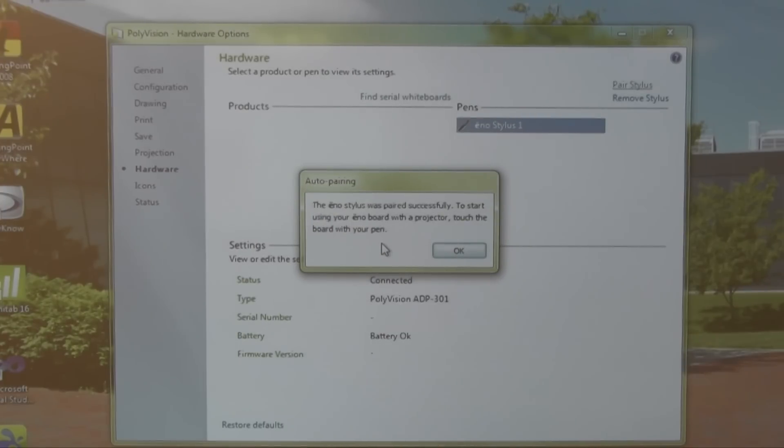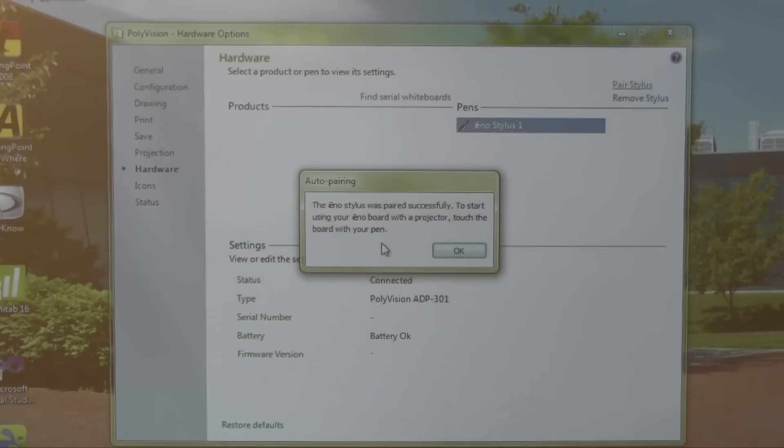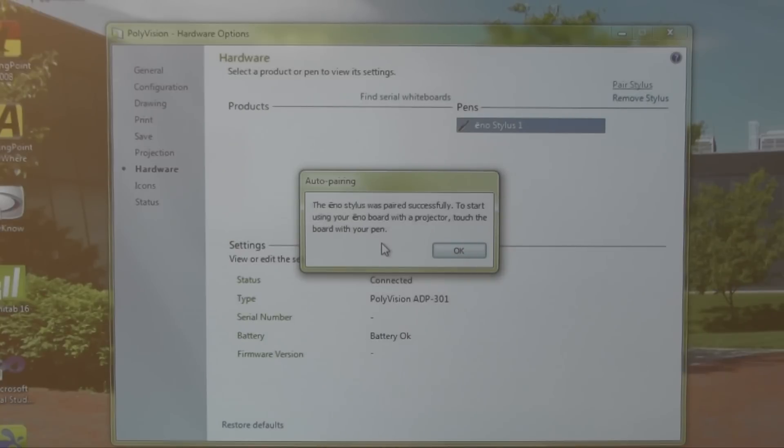We are now ready to configure the pen as seen by this auto pairing. The enostylus was paired successfully. To start using your enoboard or the projector, touch the pen to the board. At this point, don't click that OK icon. Instead, step up to the board and swipe the pen.